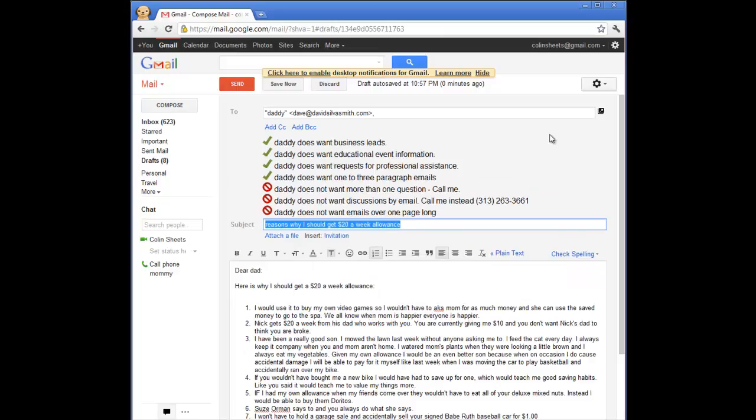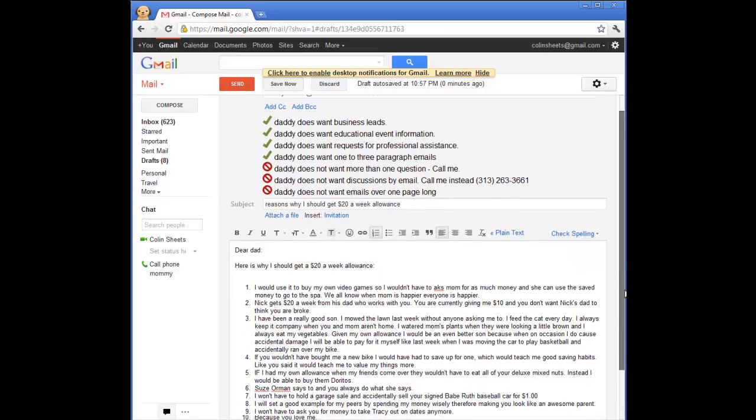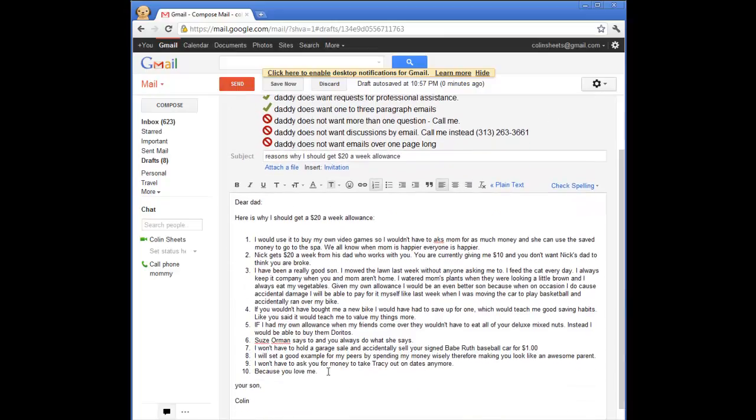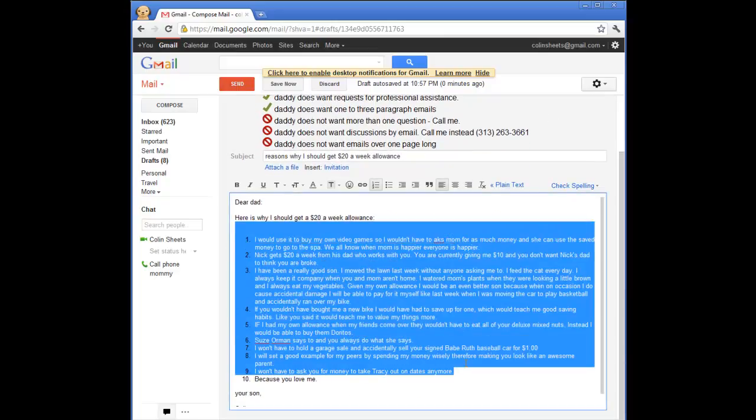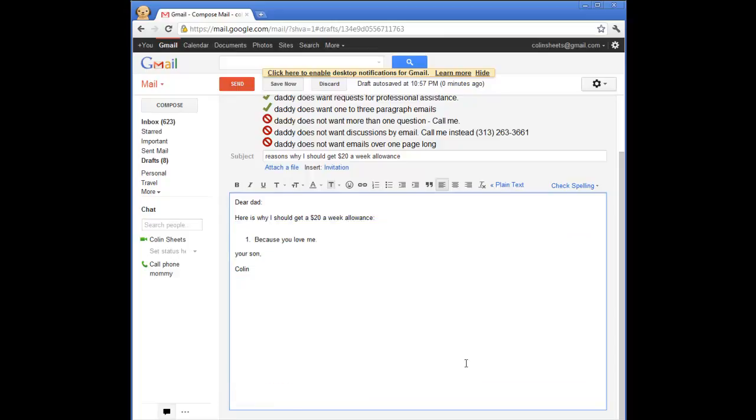my software informs him Dad wants short emails. Colin deletes most of the email before sending, significantly shortening the email while still carrying the main point.